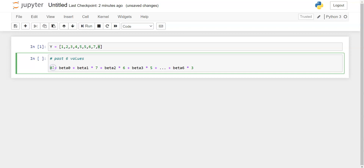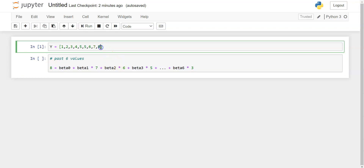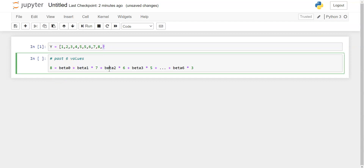Once we understand how to predict this known value, we can apply the same procedure for the next unknown value — the question mark. To predict it, we consider the past six values and regress on them. The beta values can be computed using a least squares approach or a machine learning gradient descent approach. The key idea is that the current value is regressed on some number of past lagged values, and how many is a hyperparameter.